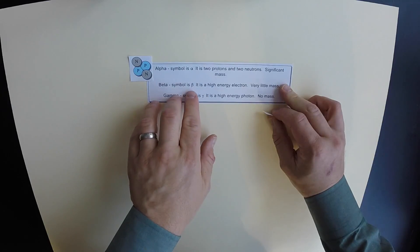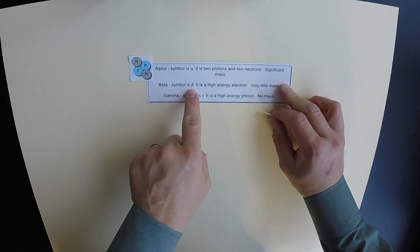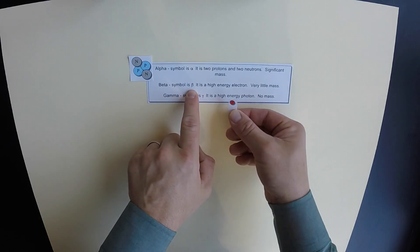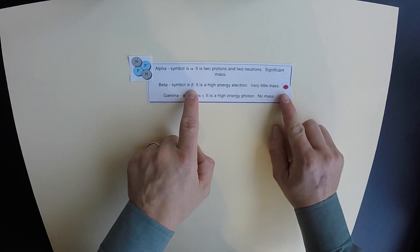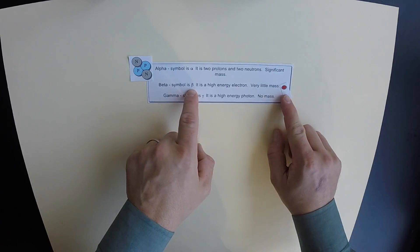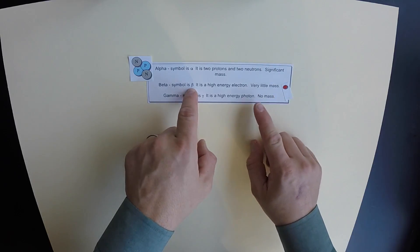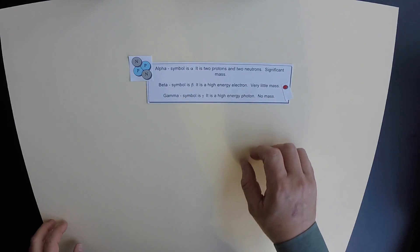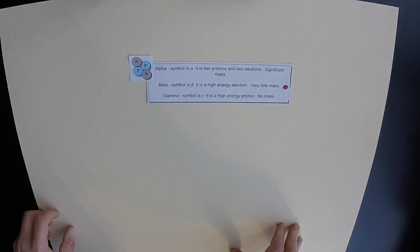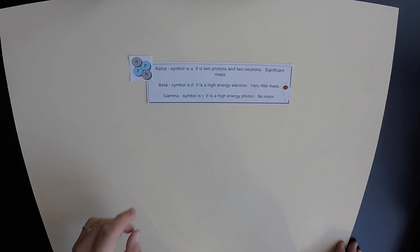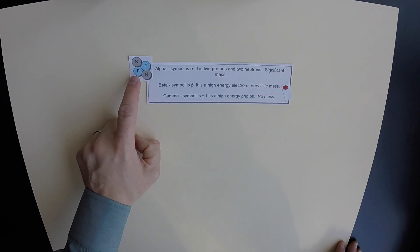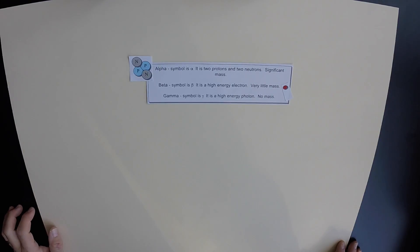A beta particle, symbolized with the Greek letter beta, is a high energy electron. Beta particles have very little mass. Remember that electrons are much less massive than protons or neutrons.